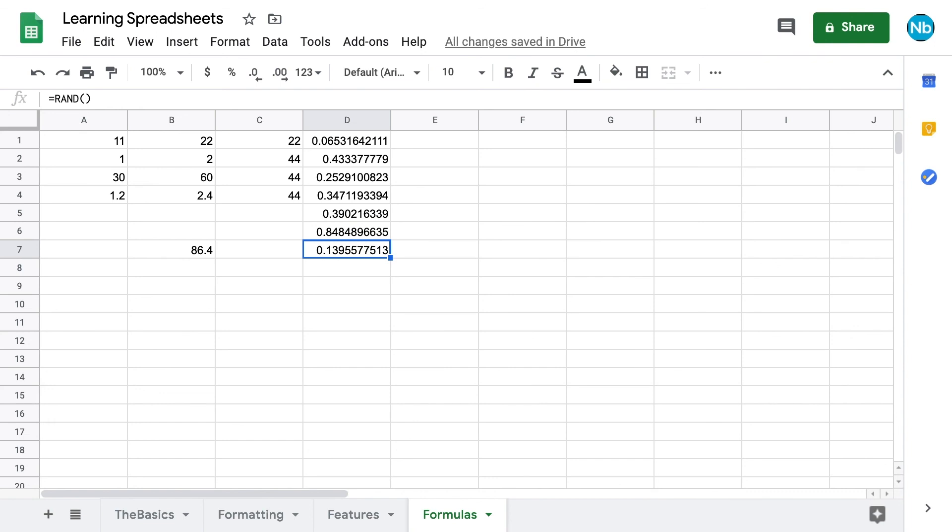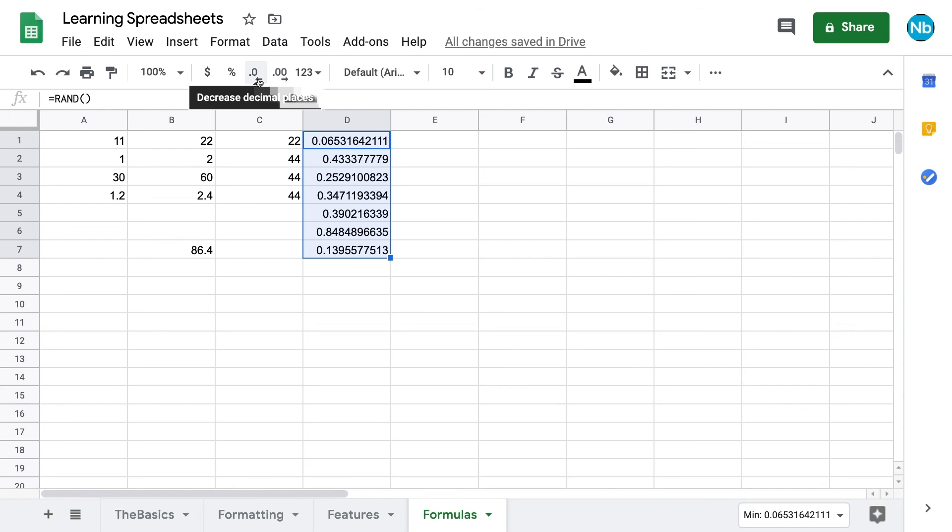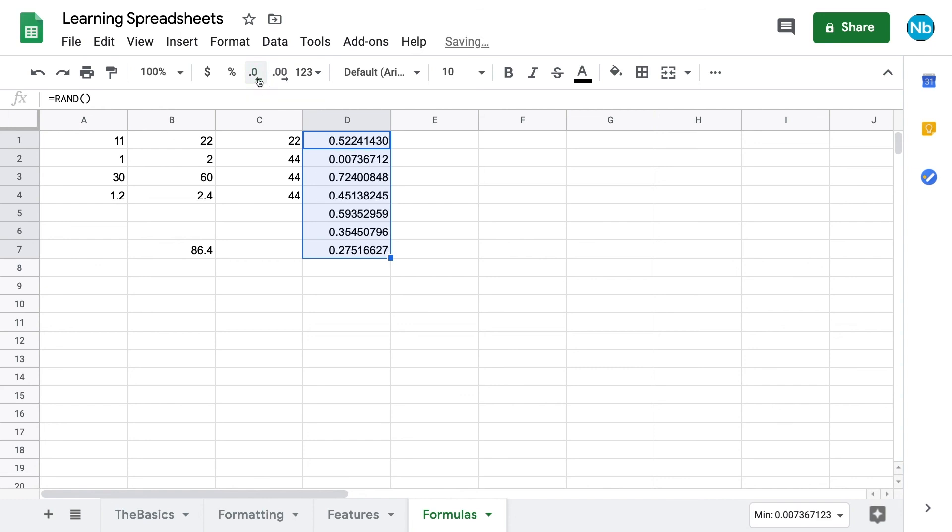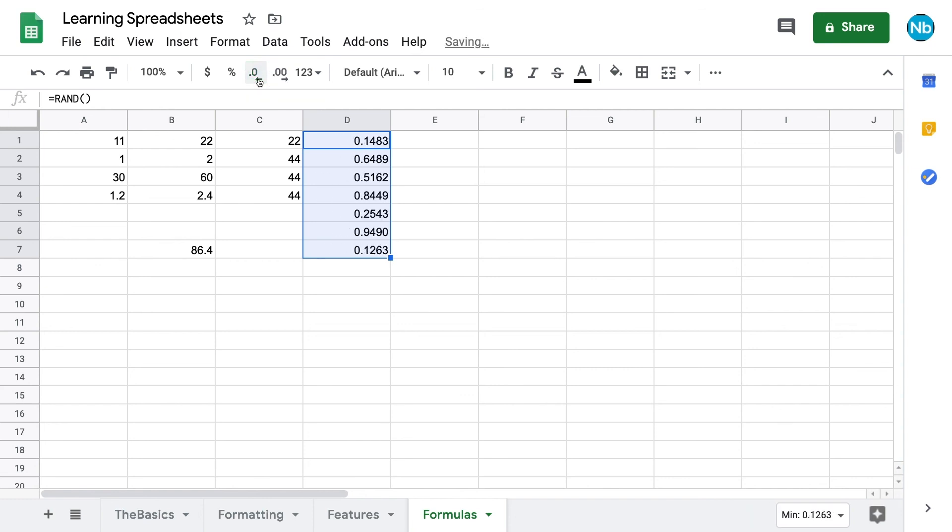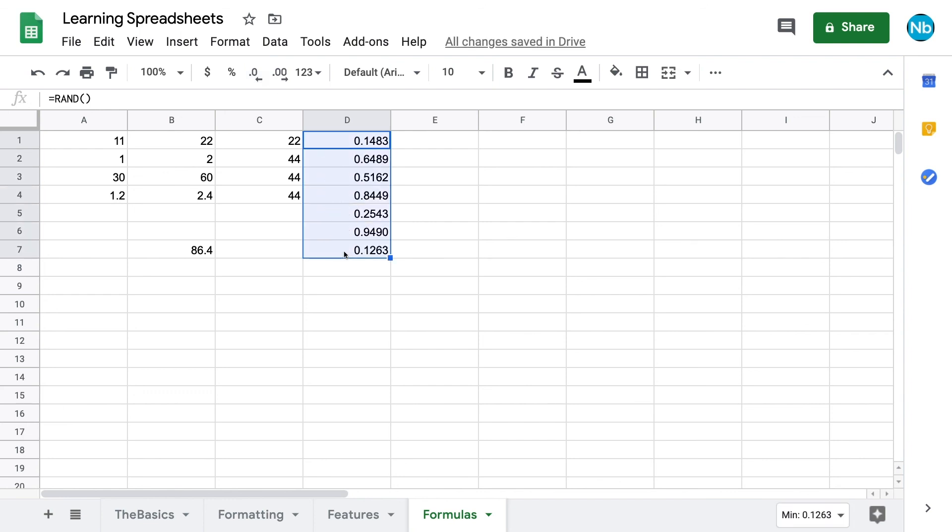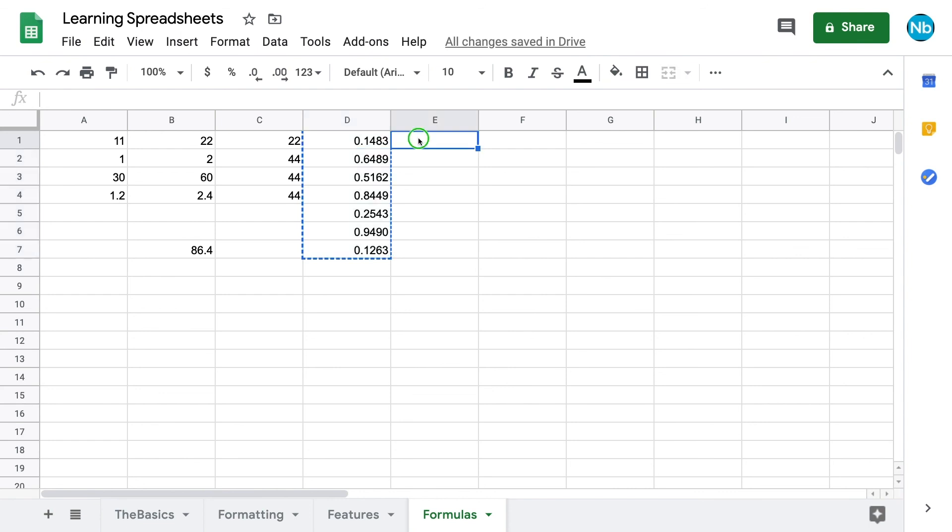Each time we change the formatting, type in a new cell, or refresh the page, the RAND function will generate a new number for each cell that it appears in.